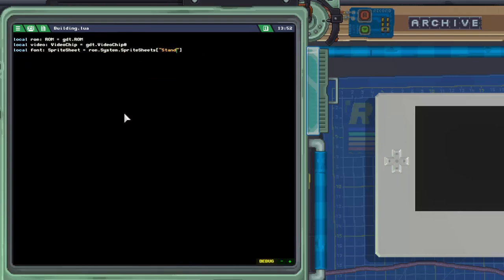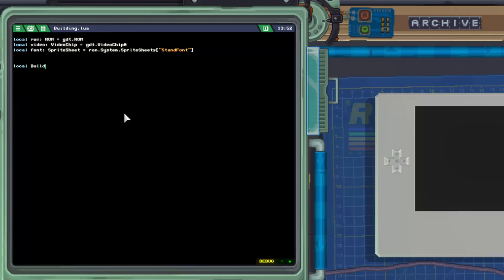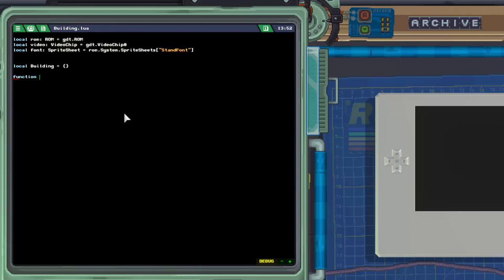We're also going to be using a sprite sheet for the font. As far as I know, this is the only sprite sheet in the game that is used for fonts. You might be able to come up with your own custom font sprite sheet, but at least from the docs, this is the only built-in standard font that we can use. Then we're going to create our object that we're going to return from this class — we'll call it building — and then we're going to have our function building.new, which is going to be used as our constructor in a sense.